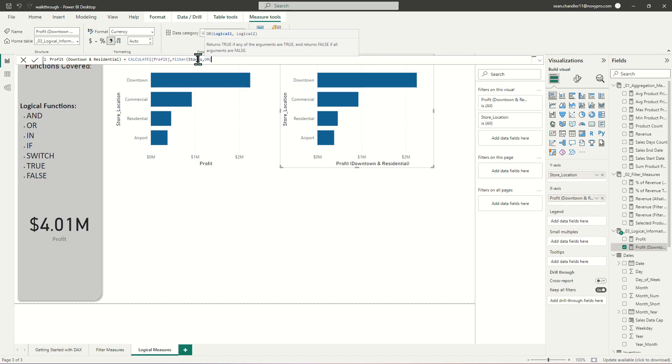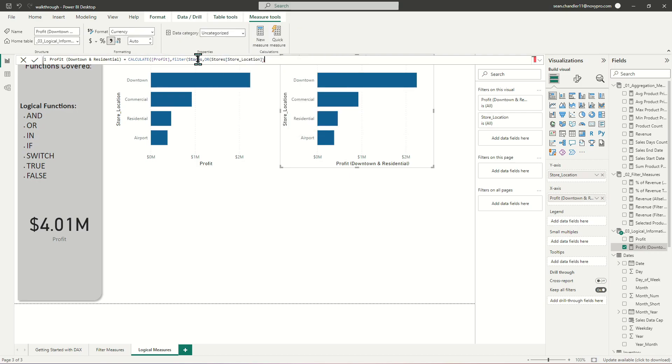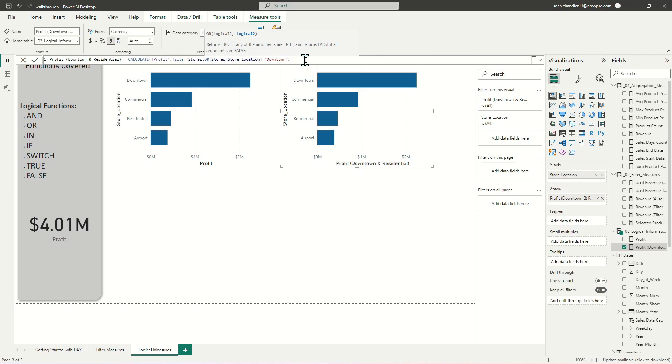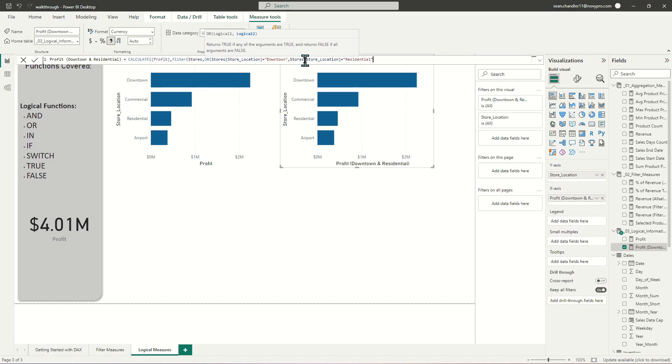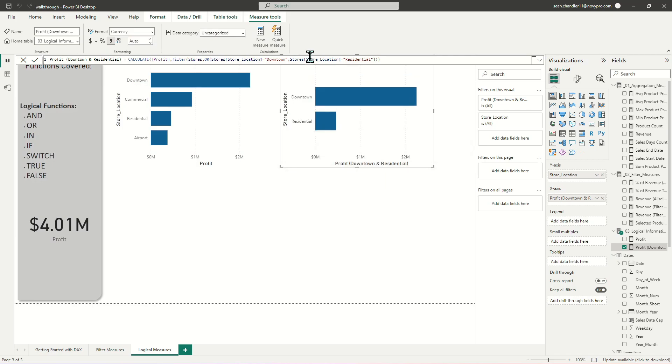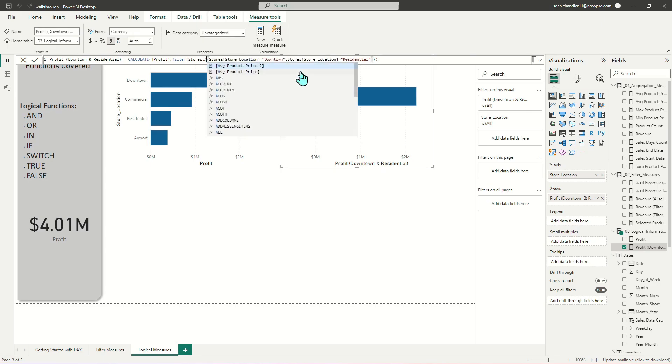Option A is going to be where store location equals downtown, and option B, or logical 2, is going to be situations where store location equals residential. And we're just going to close this out. And now you'll see that our second bar chart is only showing downtown and residential because of our OR criteria here. Now, you might already be asking yourself, okay, well, what happens if I replace OR with AND? And let's go ahead and check that out. And you'll see that when I save this, now there's nothing showing up here.